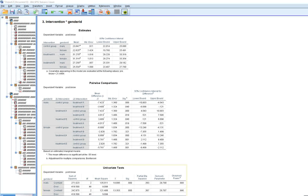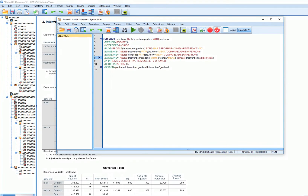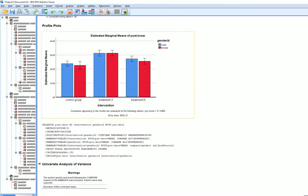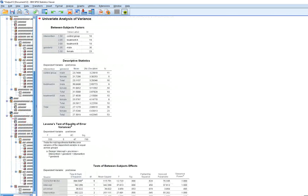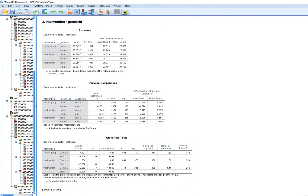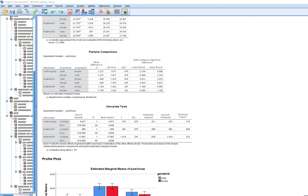That's basically how you can do that. We could have also opted for a different approach: comparing males and females at each level of intervention. Correcting the variable name to gender_id and rerunning, we can see pairwise comparisons at each level of intervention — male versus female in the control group: no difference; male versus female in treatment A: no difference; male versus female in treatment B: no difference. So that's just another option.